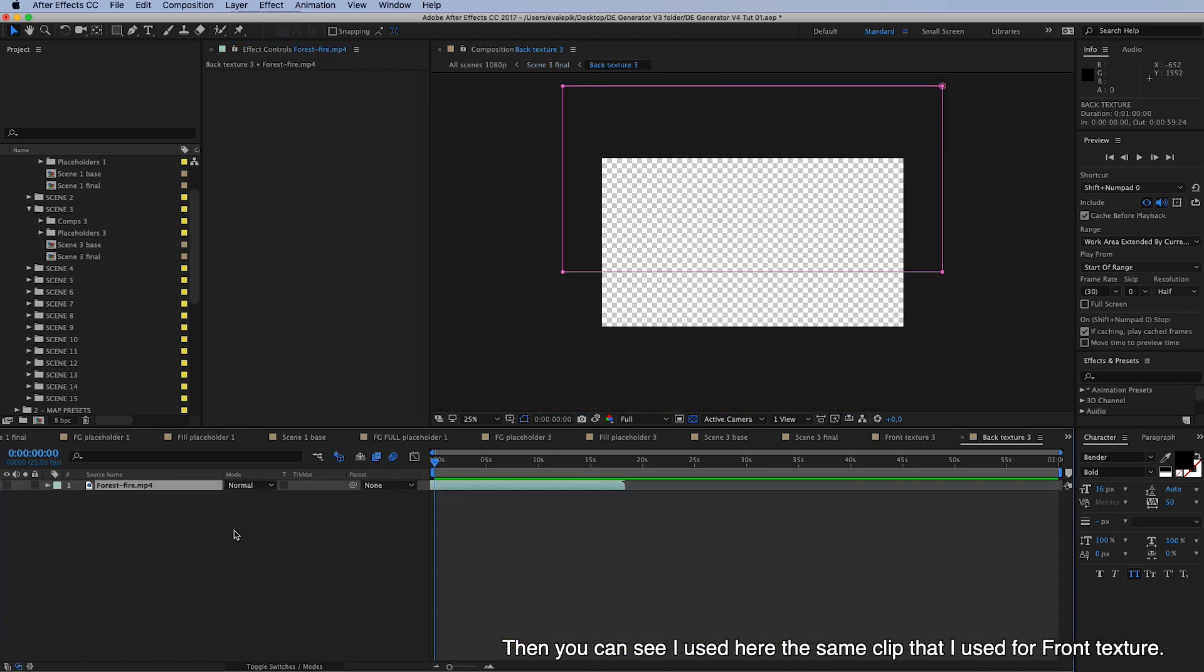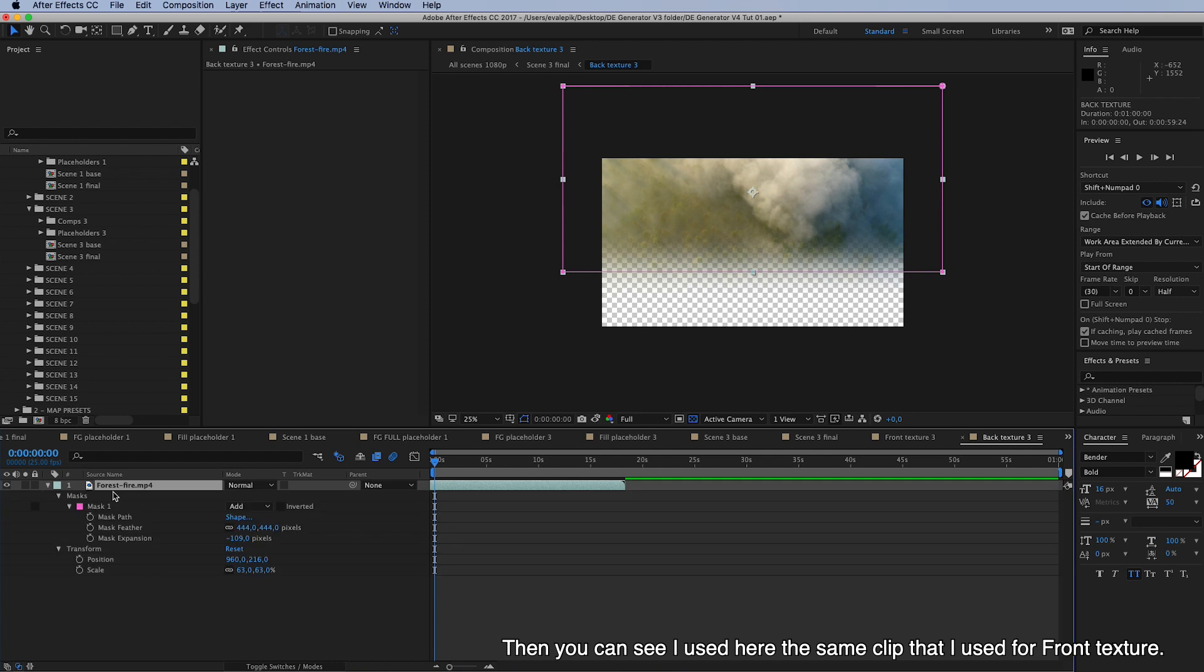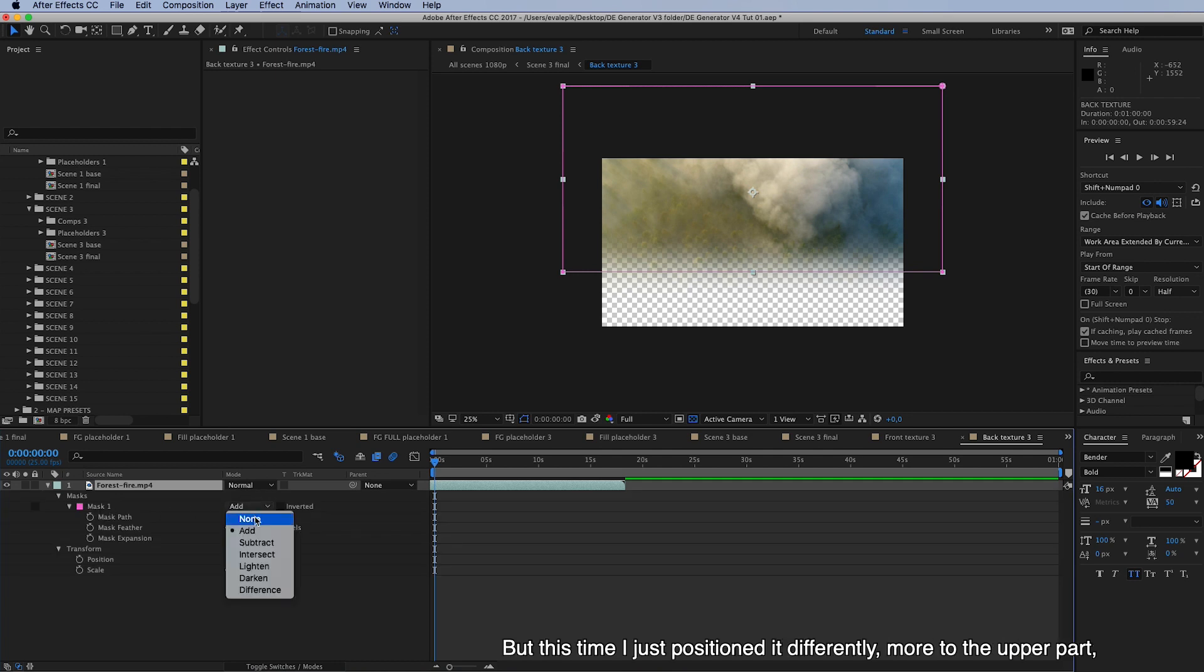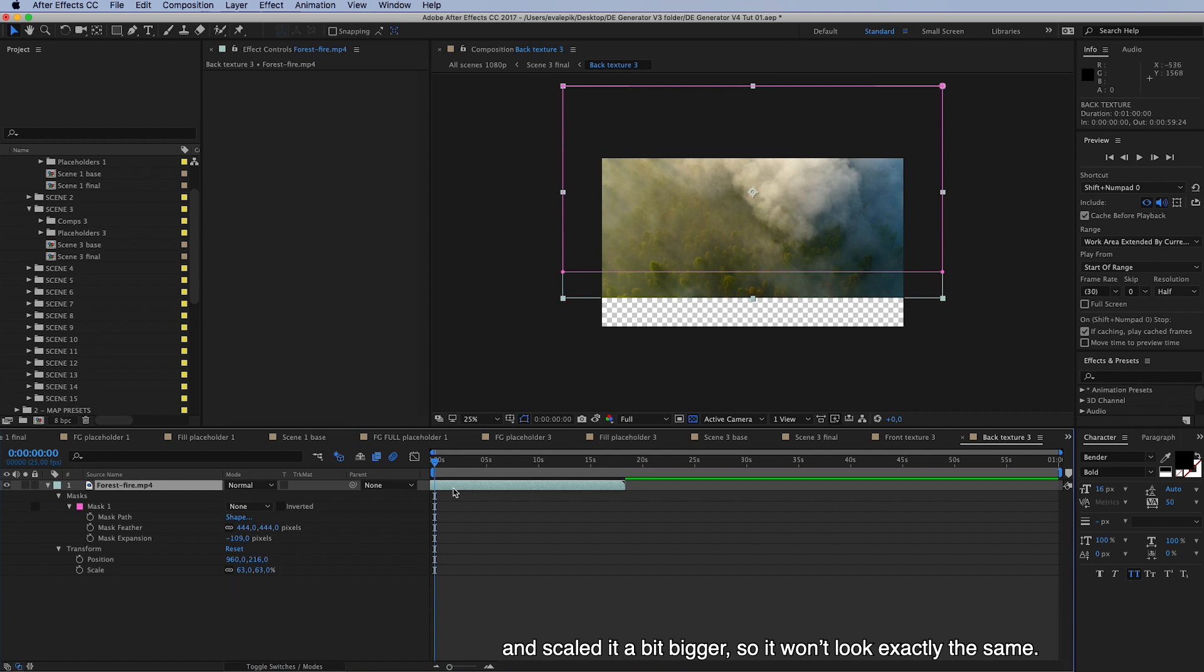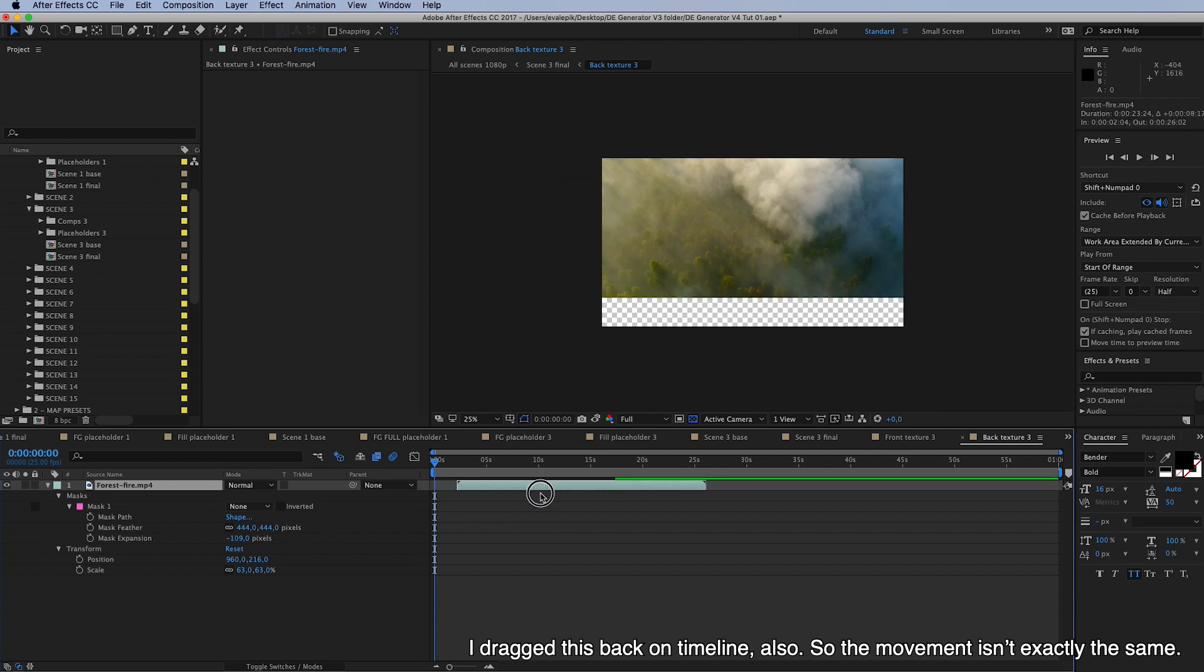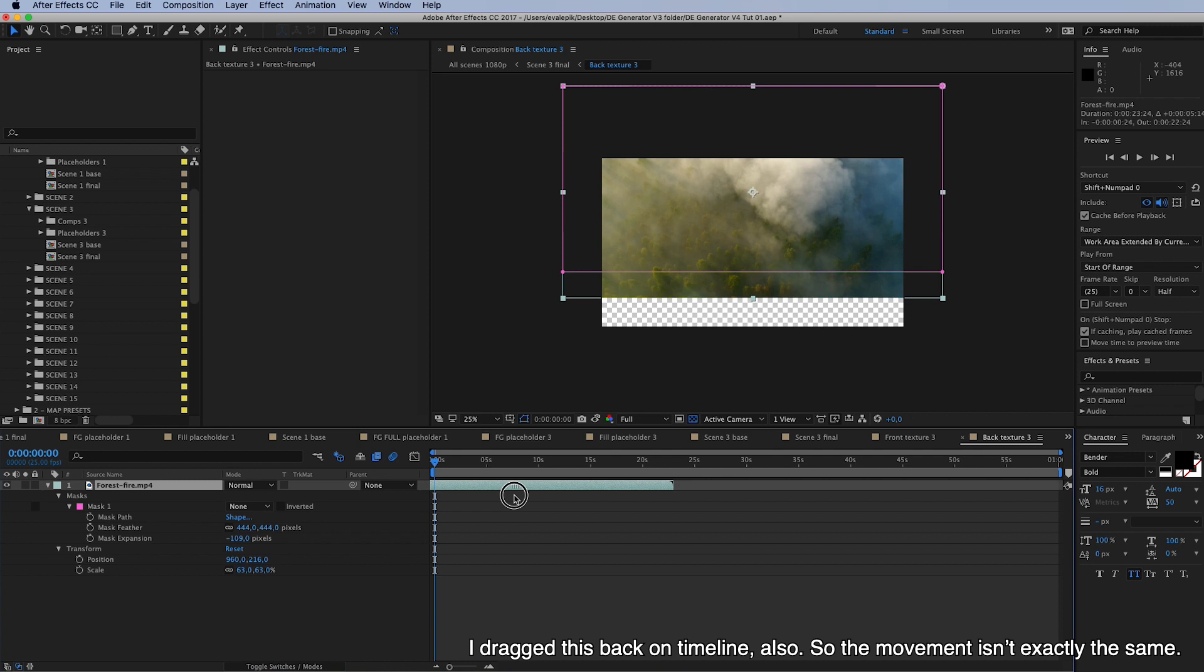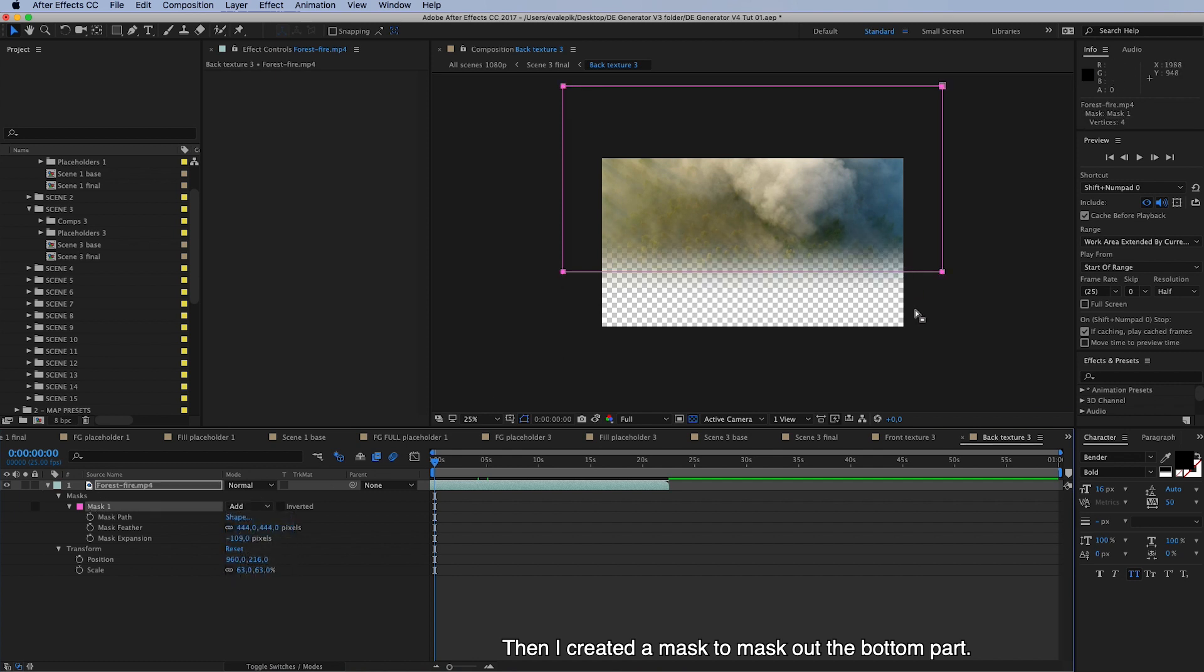And then you can see I used here the same clip that I used for front texture, but this time I just positioned it differently, more to the upper part and scaled it a bit bigger so it won't look exactly the same. And I dragged this back on timeline also so the movement, but just a hint movement, isn't exactly the same. And then I created a mask to mask out this bottom part so mainly the puff smoke clouds are shown.